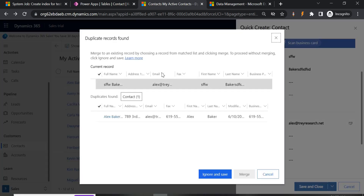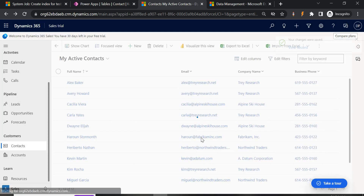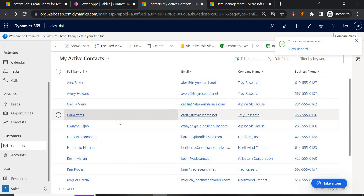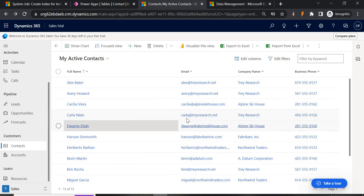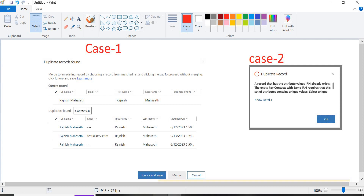Save — it is still checking the email. We already have a record with that email, so it is showing ignore and save. Cancel and change the email — then it should allow saving. So this is how the two scenarios work: the first creates a duplicate detection rule that allows ignoring or merging duplicate records; the second uses table keys on a specific field so that if a matching value is found, the record cannot be saved at all.